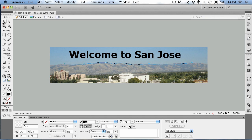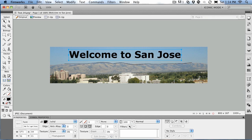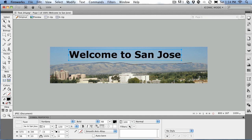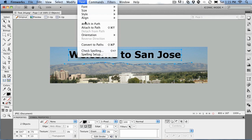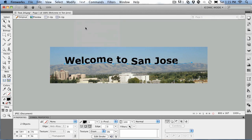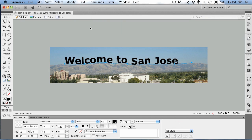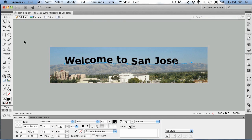To stick the text on the path, it's really quite simple. What you do is select the text, and with your Shift key held down, click once on the path, and then go to Text > Attach to Path. You'll notice that the text now goes on the path.